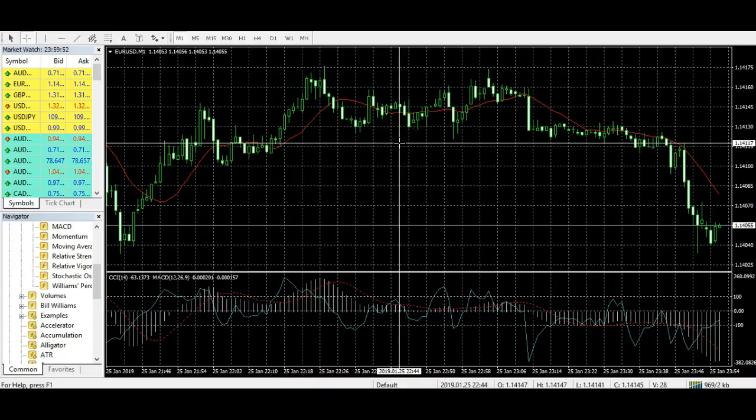Hi guys, it's Stacey here from 4Excellence and Tycoon Factory. A very quick video for you today with another MT4 hack.